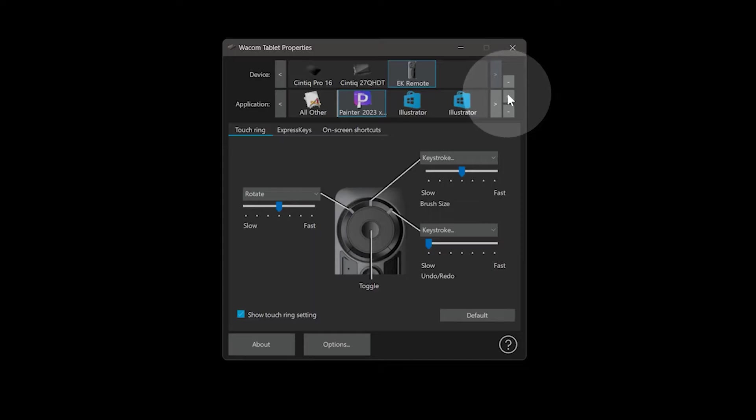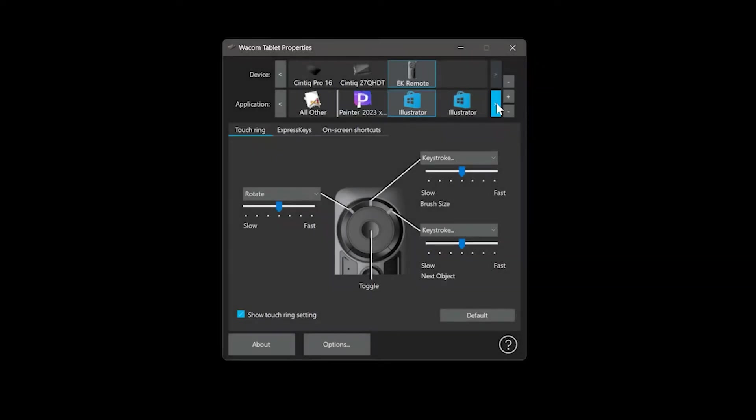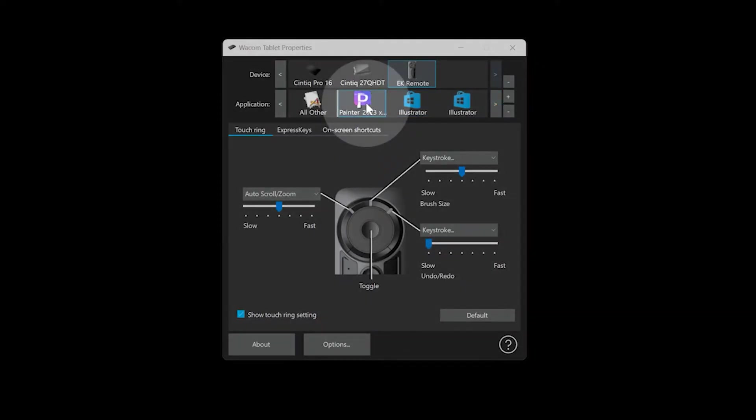To add an application, click on the plus button. I'll choose my specific art application so that the functions I program will apply only to that. Then I'll click on that application to activate it.